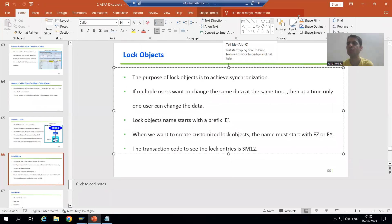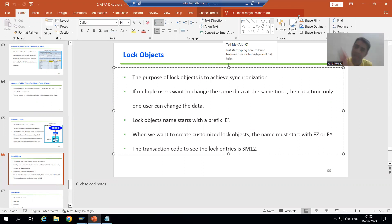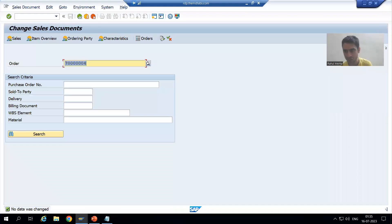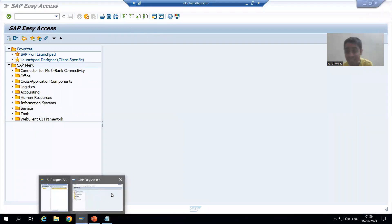Hello everyone, we will continue the topic of Lock Object. In the previous video we covered the introduction for the log object and discussed that if one user is changing something, other users cannot change it at the same time. Now I will go to the SC11 transaction code. I'm closing other sessions so that as of now I have only one session — SAP Easy Access.